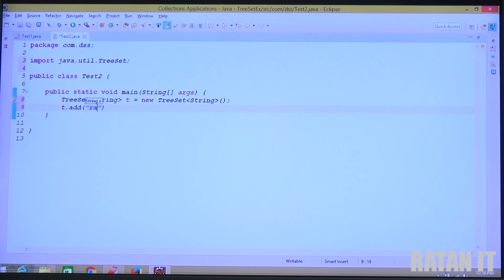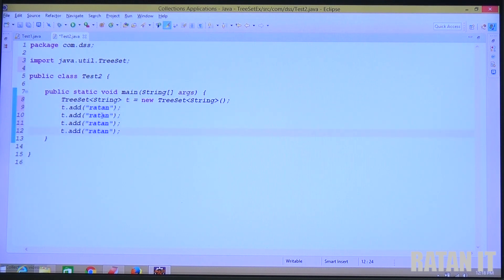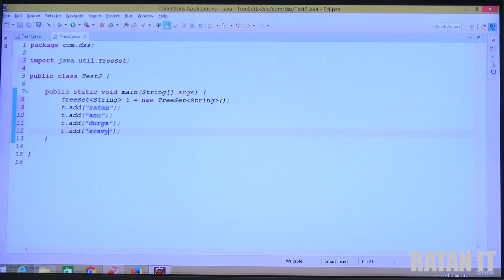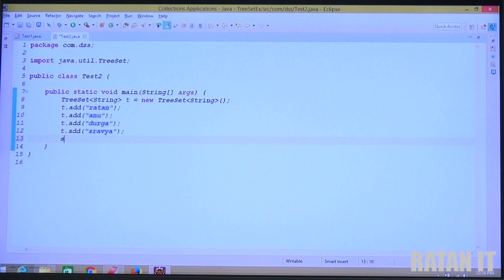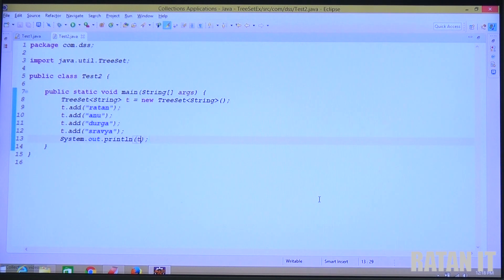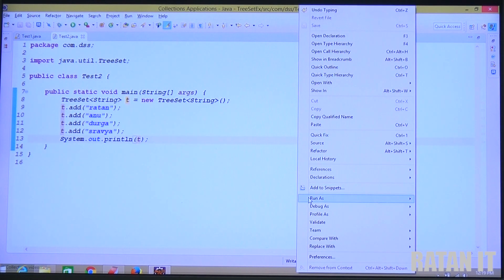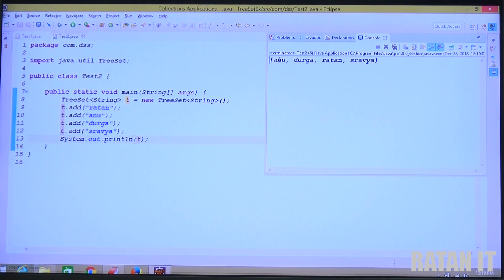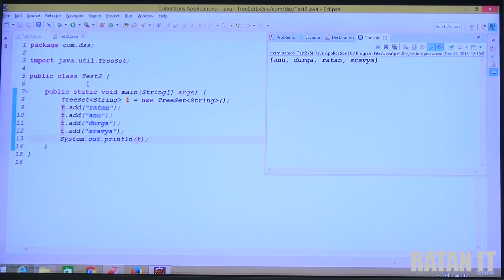Then add the data: t.add("ratan"), t.add("samhanu"), t.add("durga"), t.add("shravya") — four objects total. In the TreeSet, by default data is stored in ascending order, which is the default natural sorting order. Run the code — right-click, Run As Java Application. You will get: anu, durga, ratan, shravya. This is called natural sorting order.